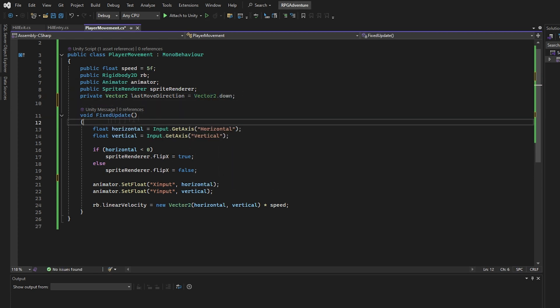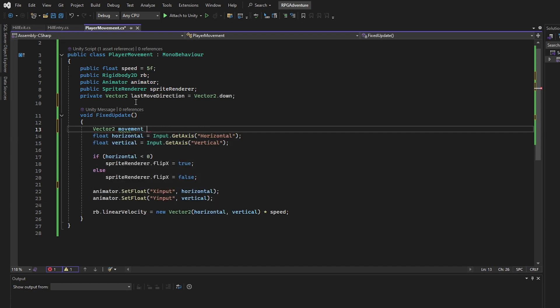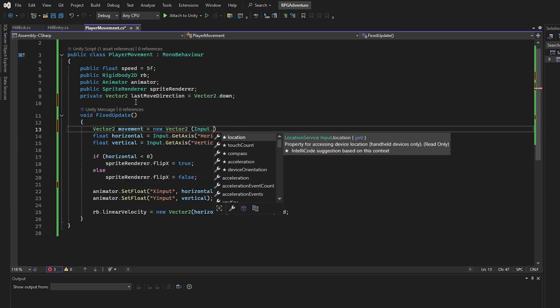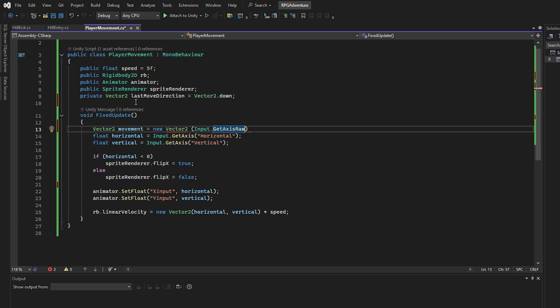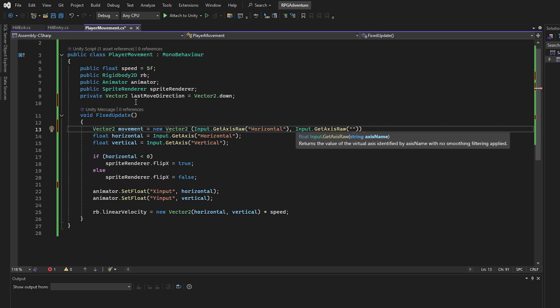Instead of using smooth input, we use GetAxisRaw. This gives us clean, snappy directional values like negative one, zero, or one. It's better for pixel art and grid movement.